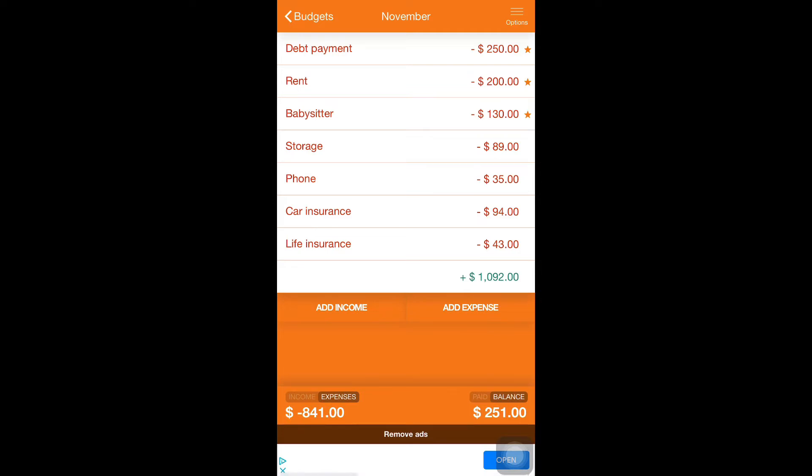Let's get into this budget. Debt is $250. Rent is $200. Babysitter is actually $150. And storage is $89. Phone $35.